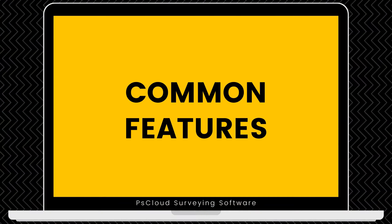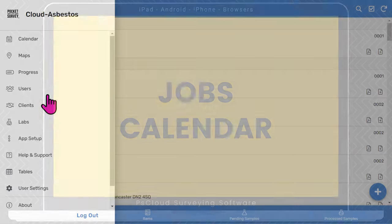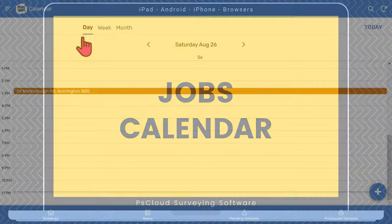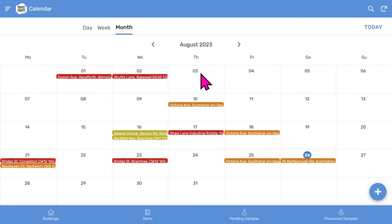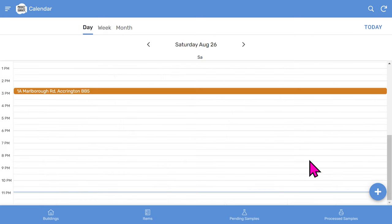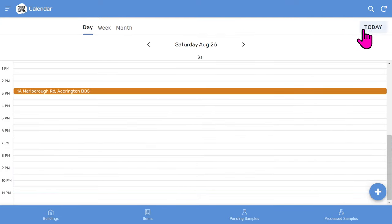At the beginning of this session I briefly showed you some common features of all the PS Cloud apps, so I'm going to show you those now. You will find these features when you tap the three bar menu at the top left. The jobs calendar lets you see your jobs by day, week, or month. If you click on a building address, you'll see the allocated time. You can then tap on it to view the building record. You can always jump to today with the today button at the top.